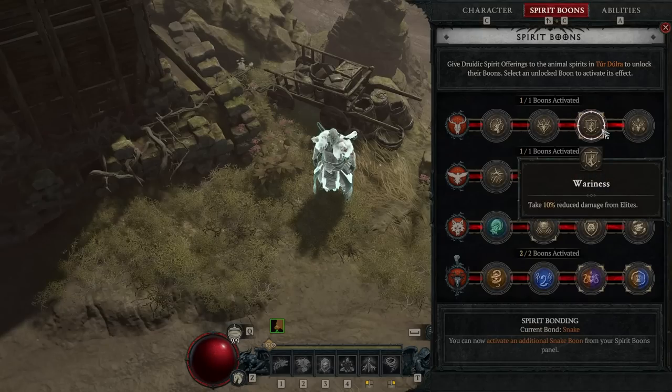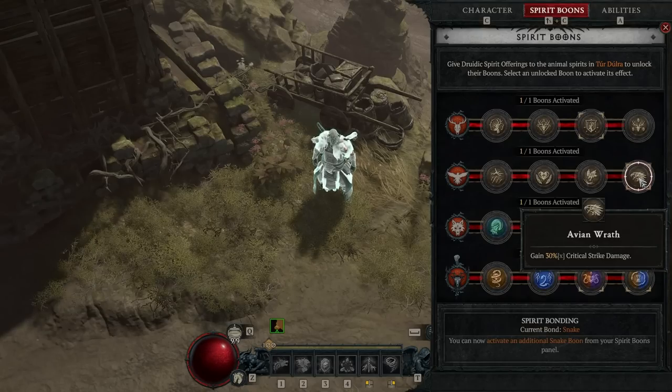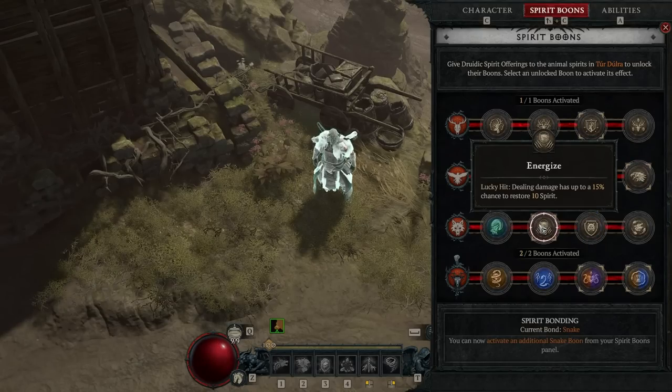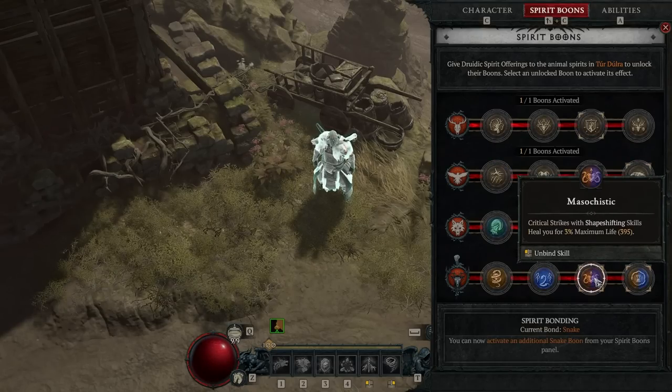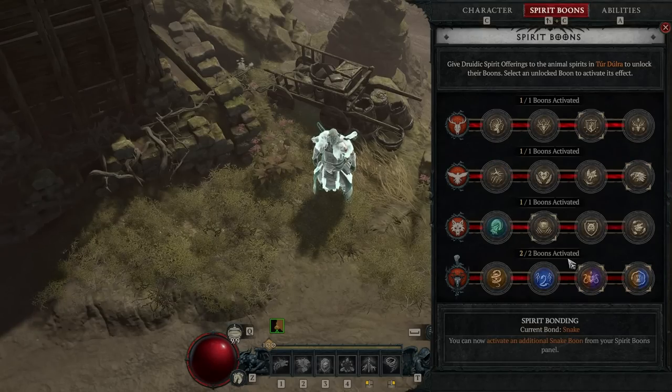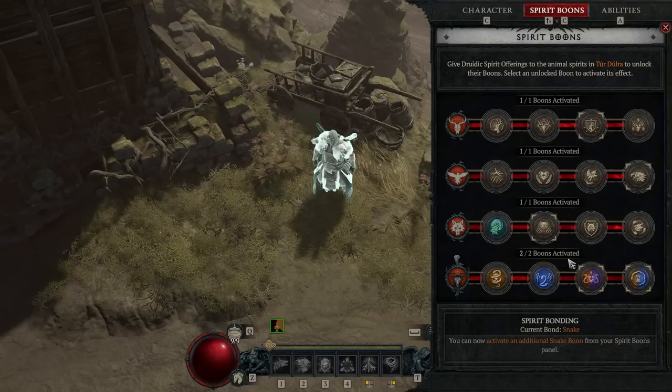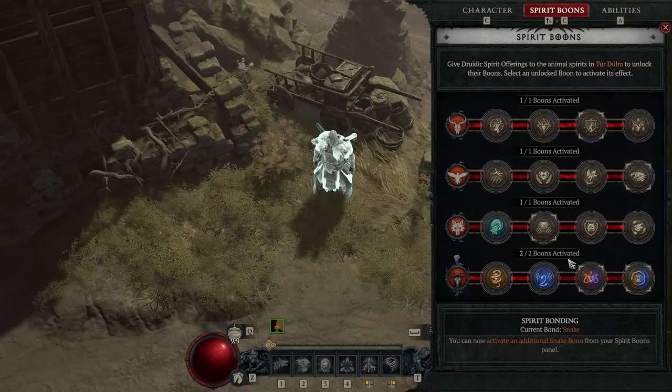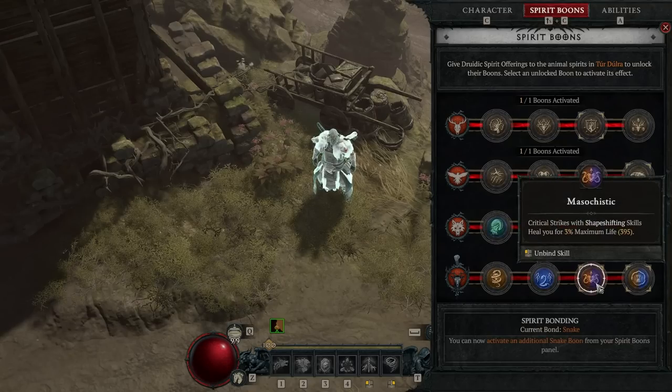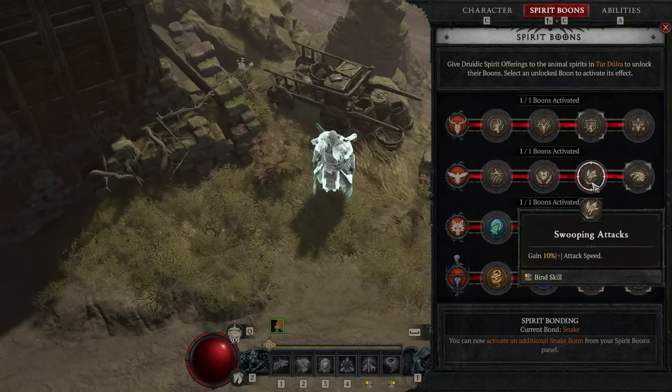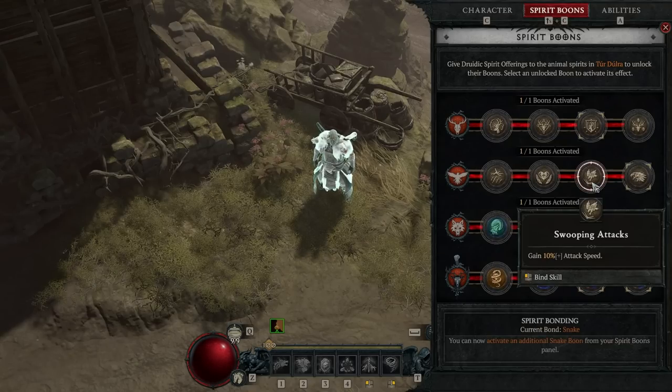For our Spirit Boons, we'll grab Wariness, Avian Wrath, Energize, Calm Before the Storm, and Masochistic. If you decide to try and utilize the extra damage reduction from the injured state, you can remove Masochistic, and take Swooping Attacks instead.